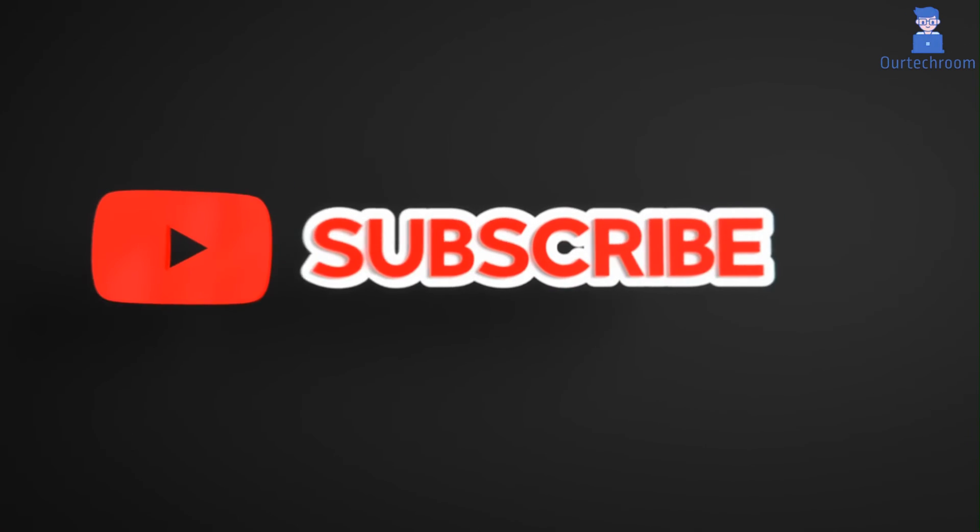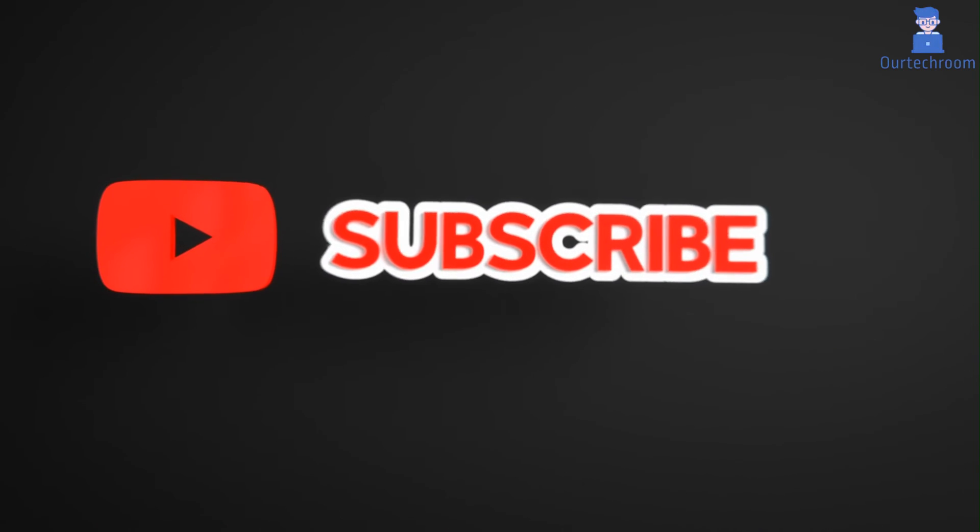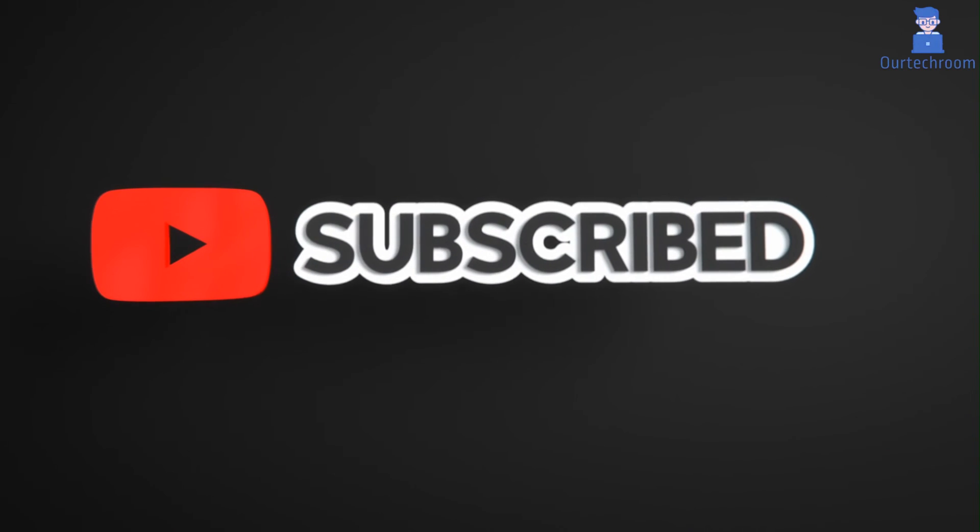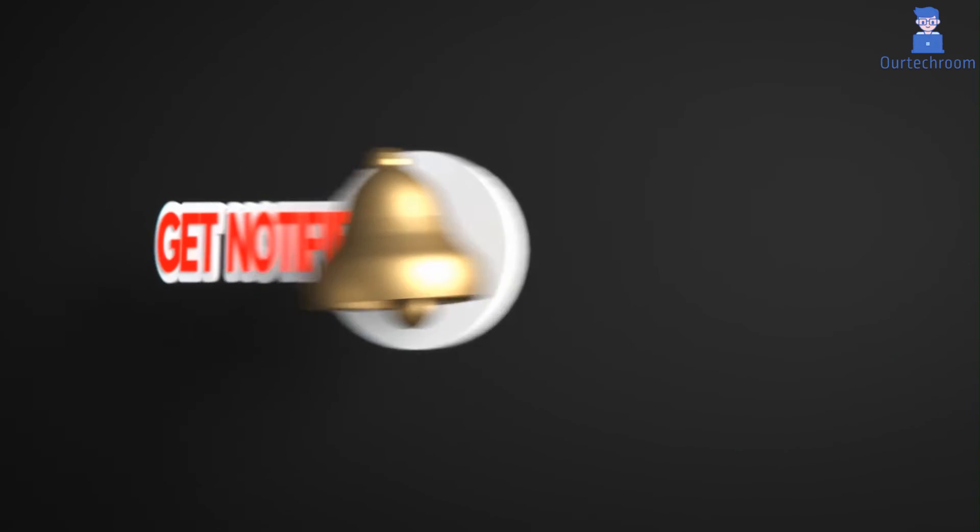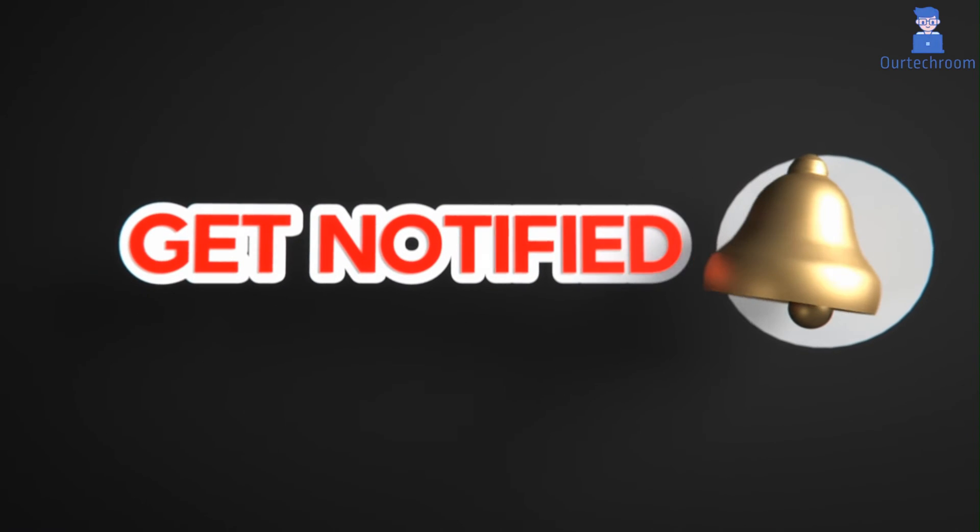That's it for today. If you like this video please like, share and subscribe to the channel. Also click on Bell icon to never miss any update.